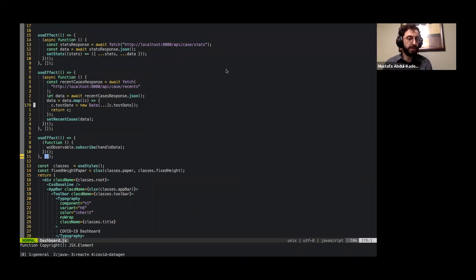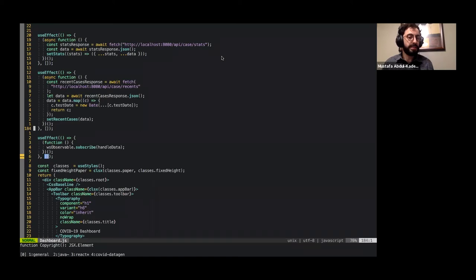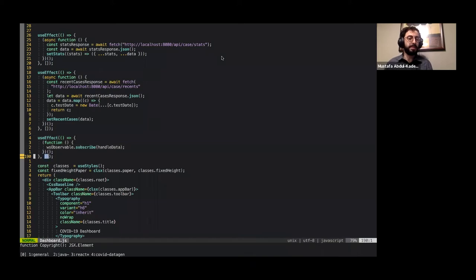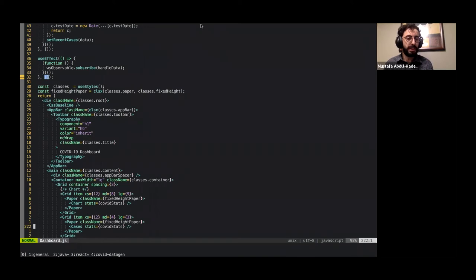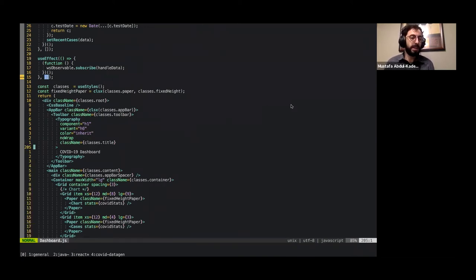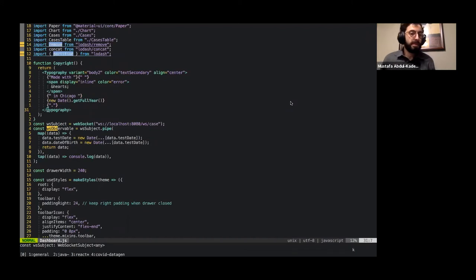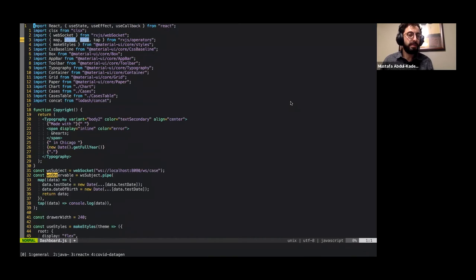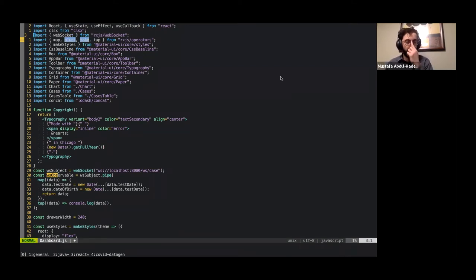This just gets set up on initialization. One calls and sets stats. The other one calls the recent cases and sets those. We do a little transformation here just because the date does come back as an array when Java serializes it. And I'll explain why I chose that design decision in a little bit. And then our last effect is our most important, which is where RxJS comes into play. We'll look at that in a bit, but the rest of it is just JSX for setting up the component. So look for WS observable.